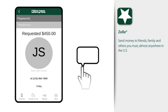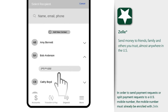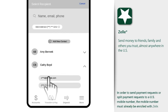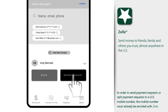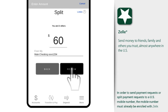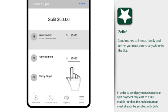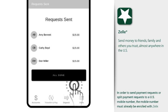Your new contact will receive a message letting them know you're requesting money. Want to split the cost of concert tickets with a group of friends? Select the contacts, enter the amount to split, and the amount is split evenly between the group. How easy is that? If you'd like, you can adjust individual amounts, or send your requests.